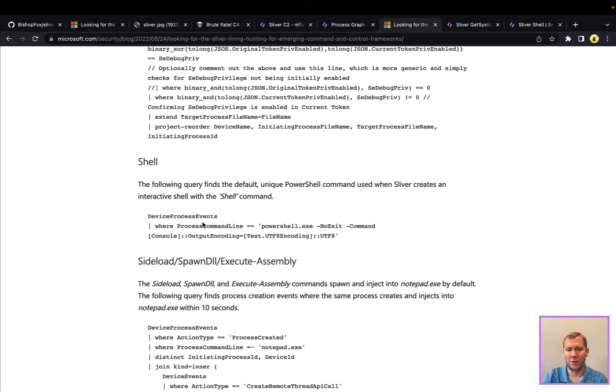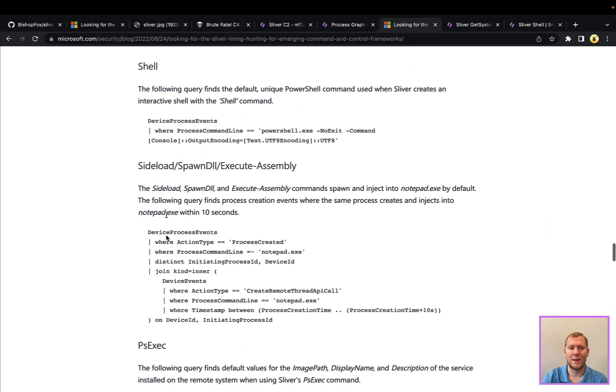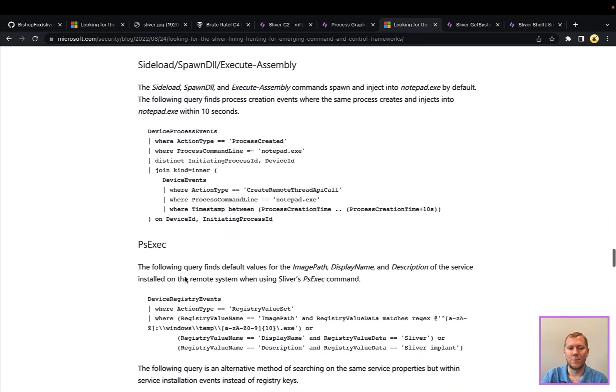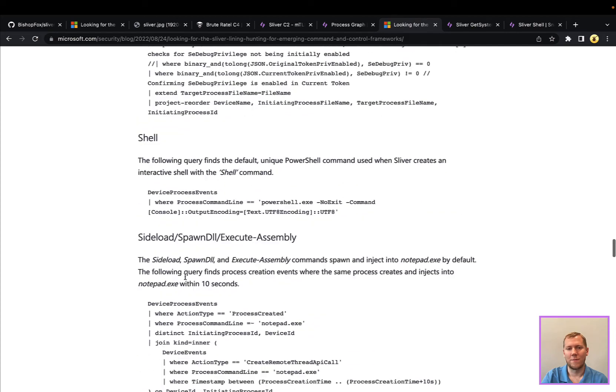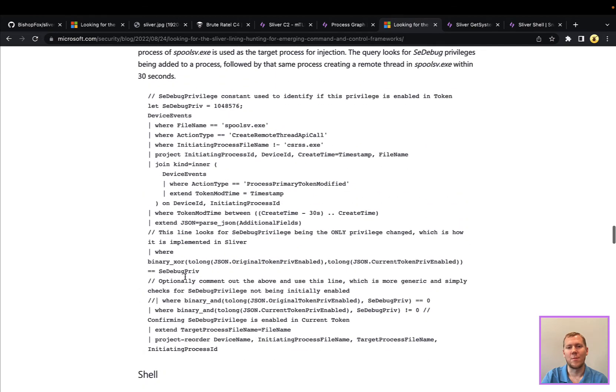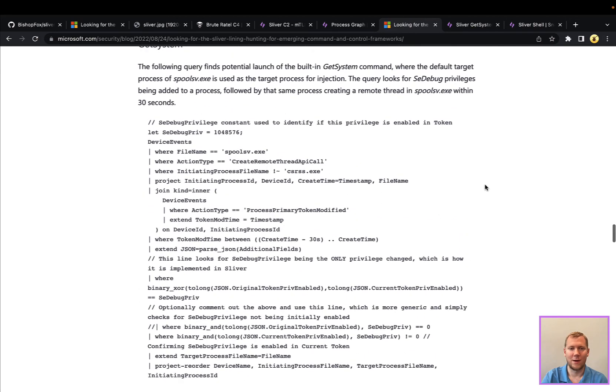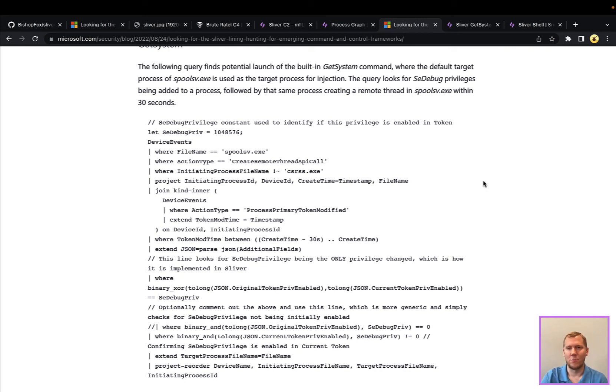So we've taken some of these detections around Get system, around launching that shell command, using some of these other built-in features of the framework, as well as some other detections that we found, and we've been able to port those into SnapAttack, where again, they become more of a vendor-neutral detection.